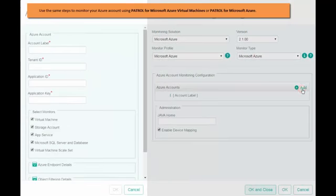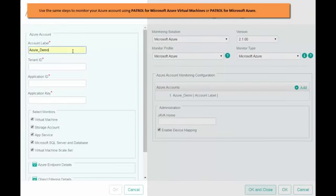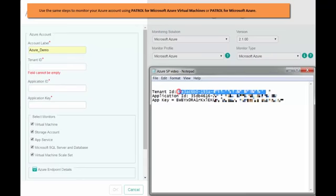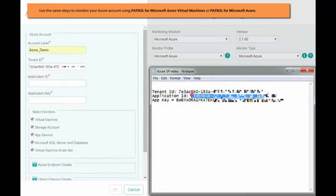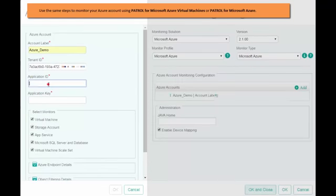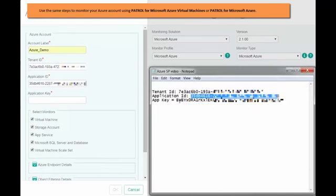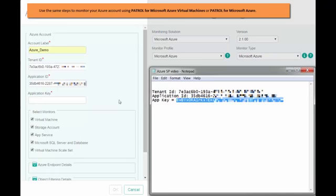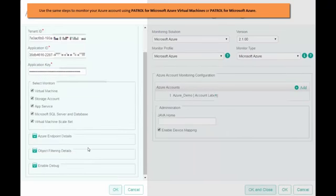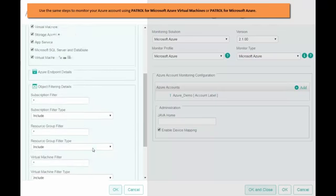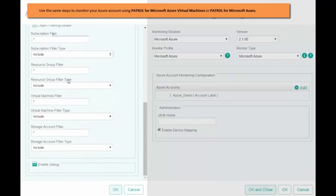Enter a label for your Azure account. Copy the tenant ID. Copy the application ID. And copy the application key. Choose the monitor types that you want to add for monitoring. Add filters as per your requirement and save the configuration.